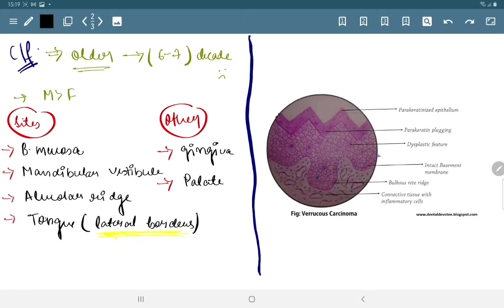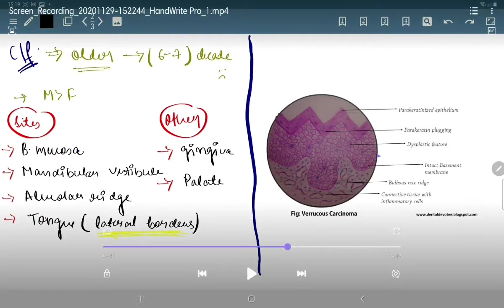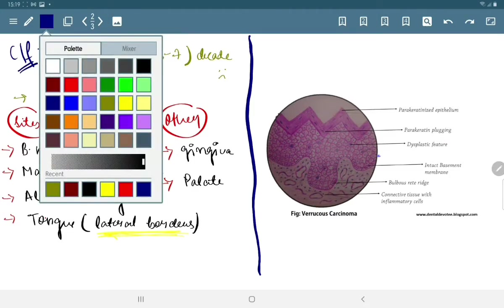Its clinical features also include that it is slow growing in nature, mainly found as a single or multiple entity. It can cause pain and tenderness, sometimes swelling and difficulty. In this condition lymph nodes get enlarged.